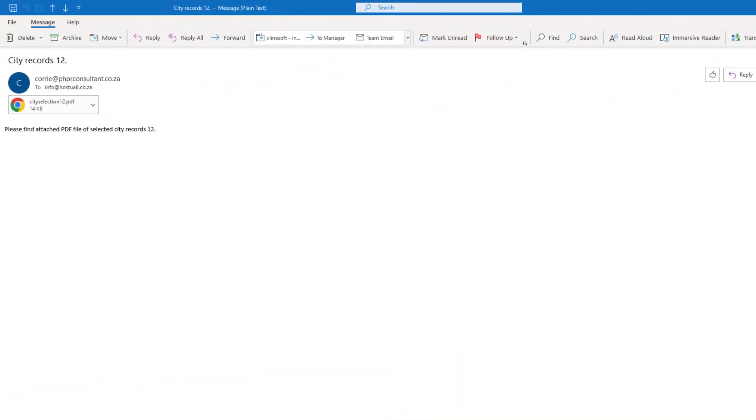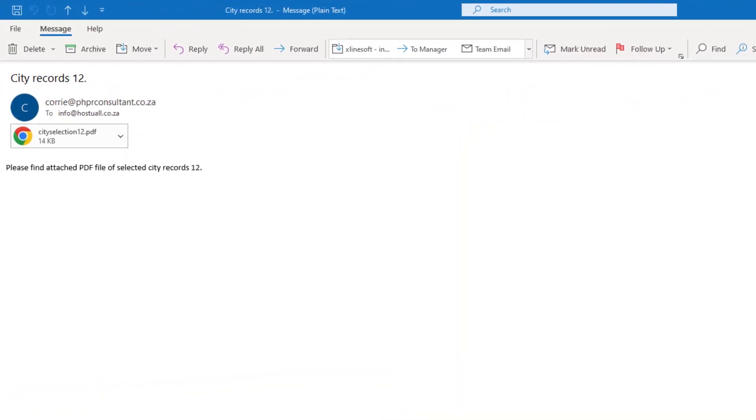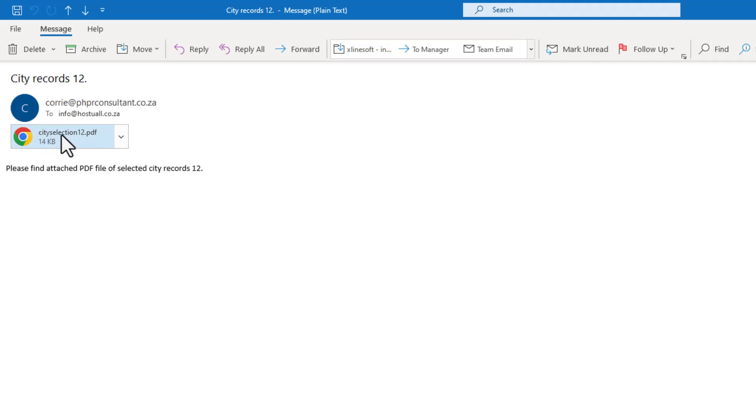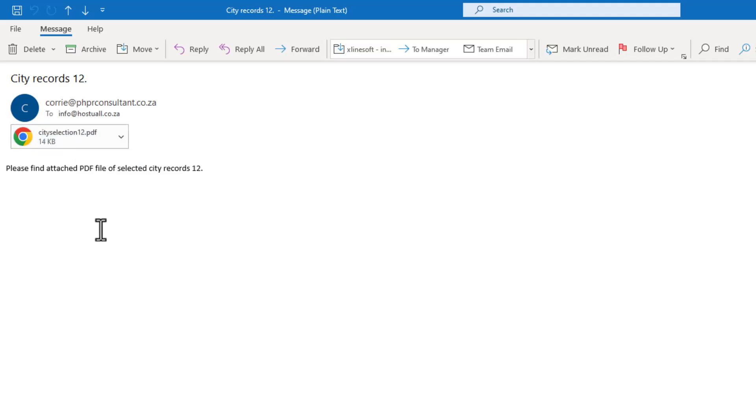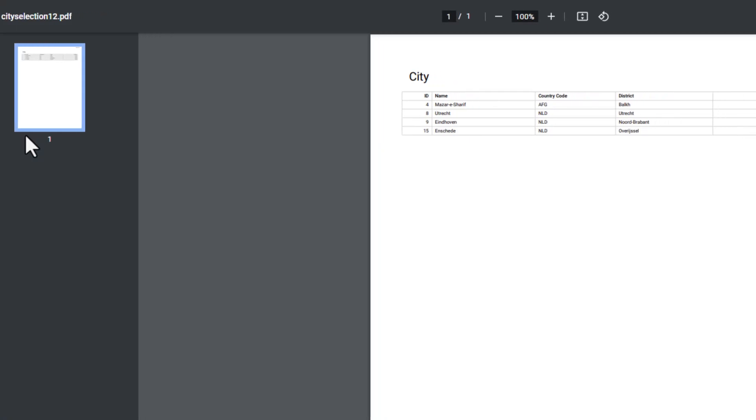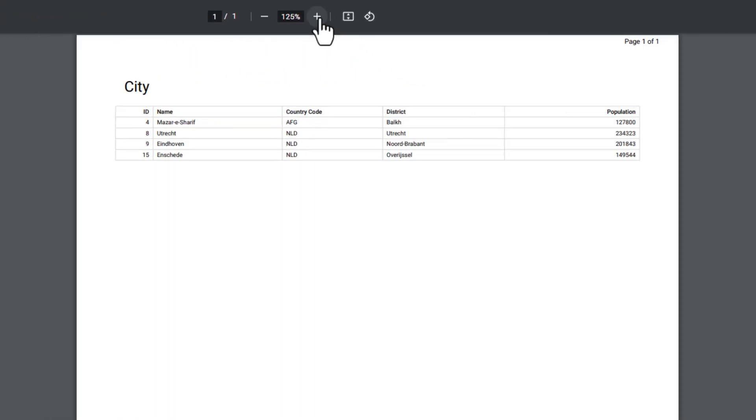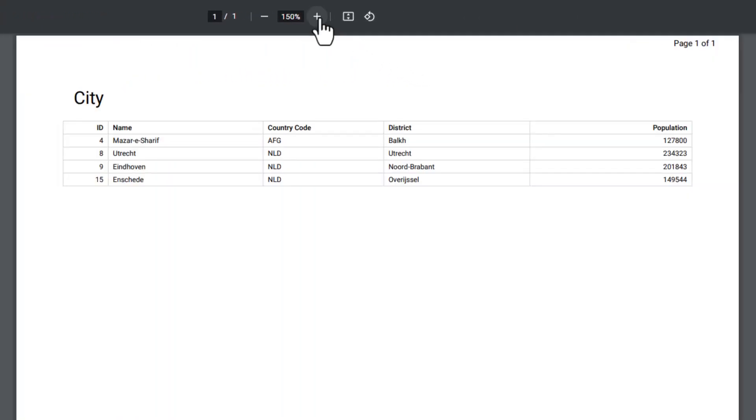And this is the email I just received. You can see the number twelve as I changed the subject and the body. And even the file name has changed. So let's open up. And these are the records we selected.